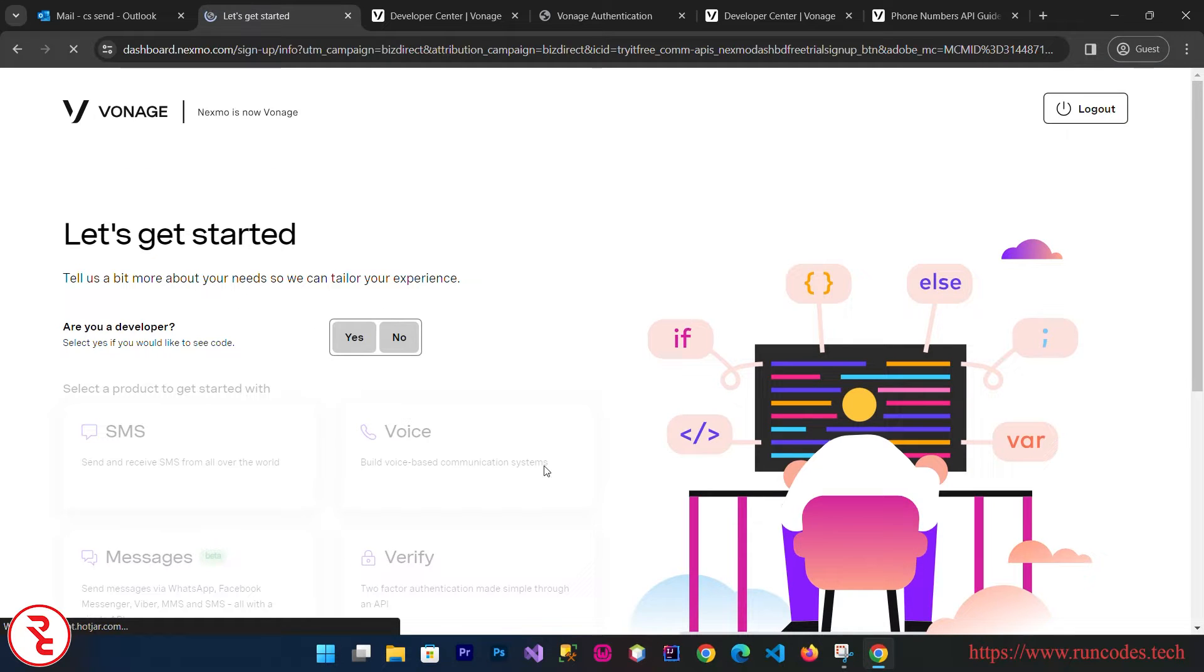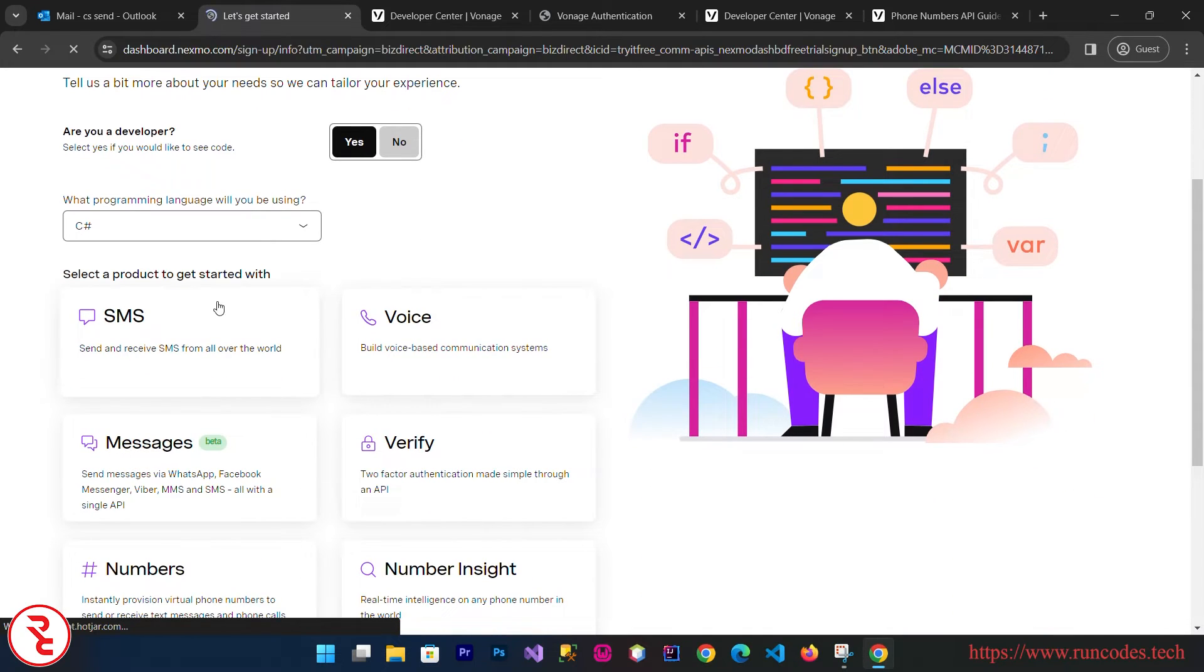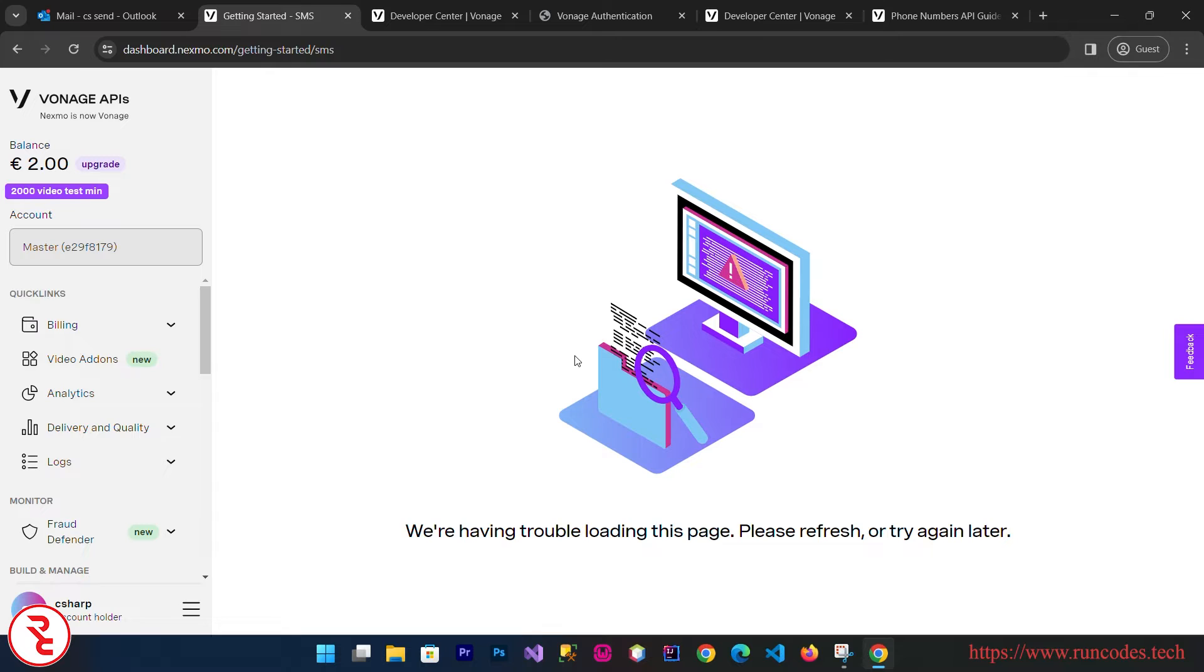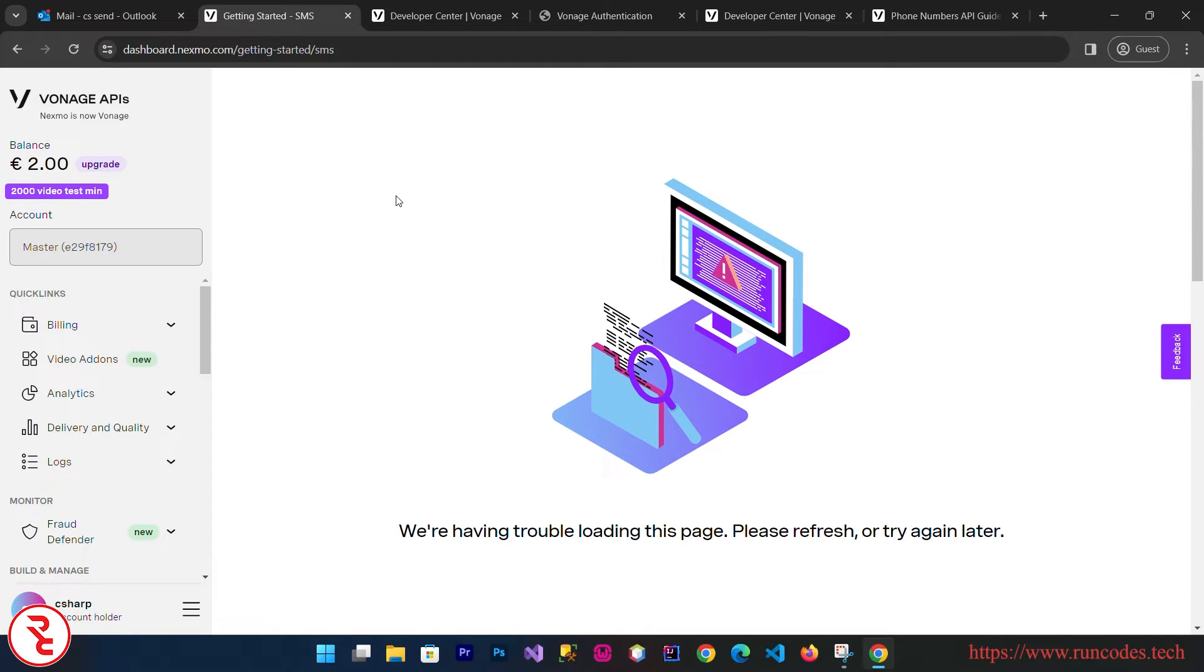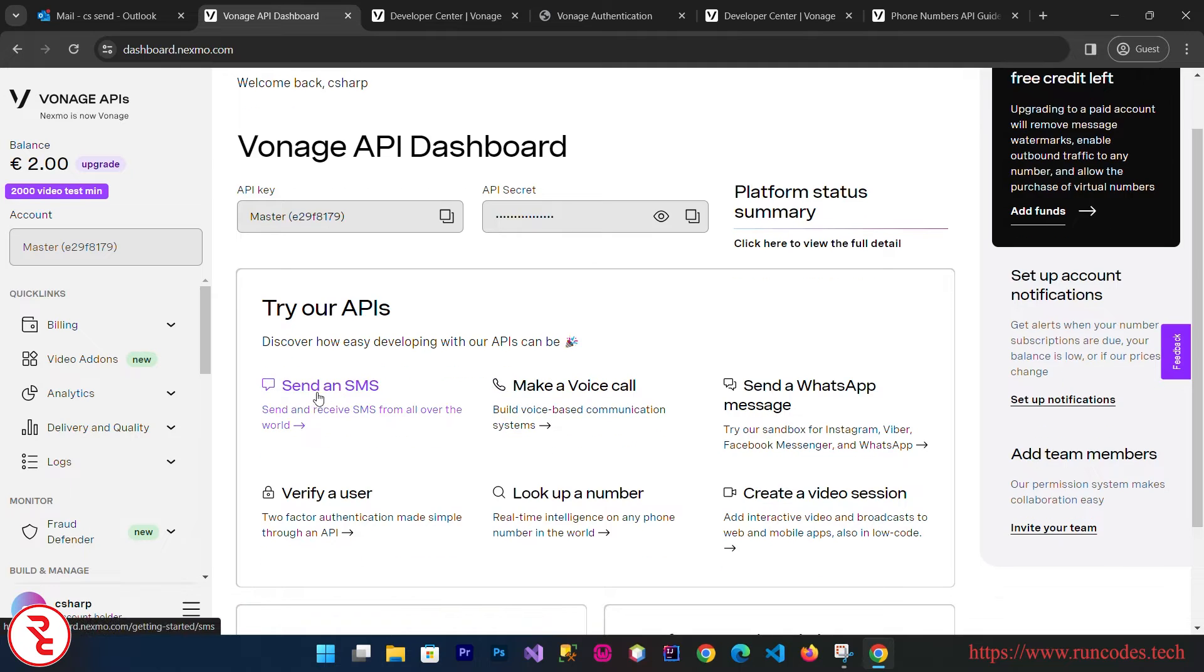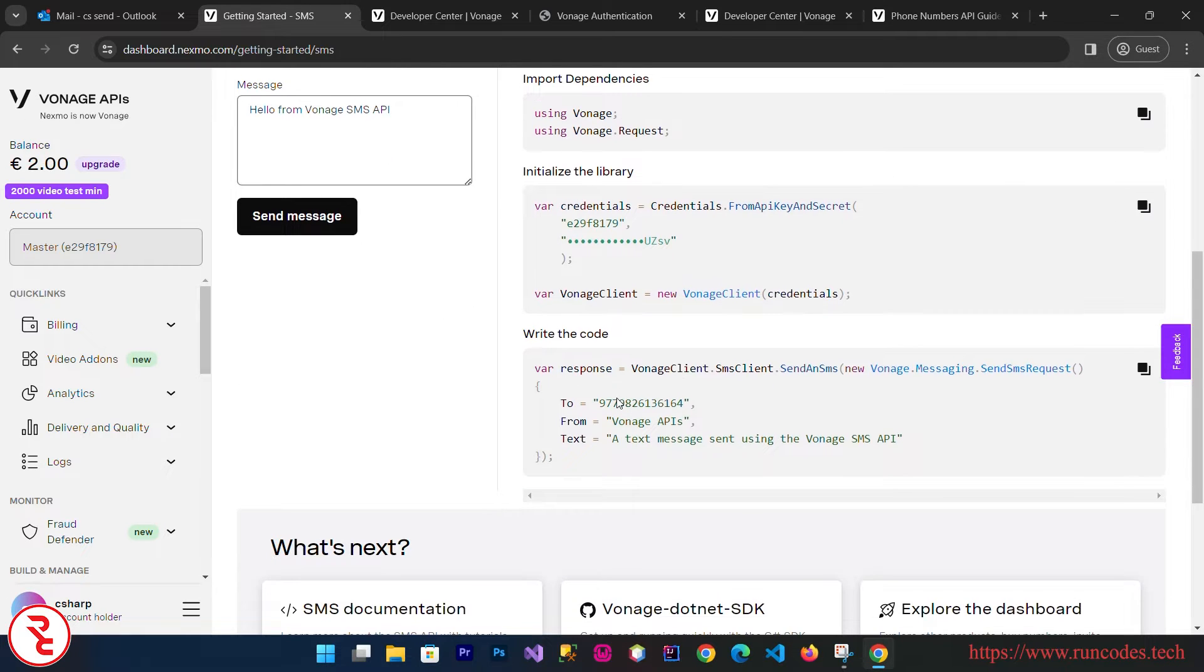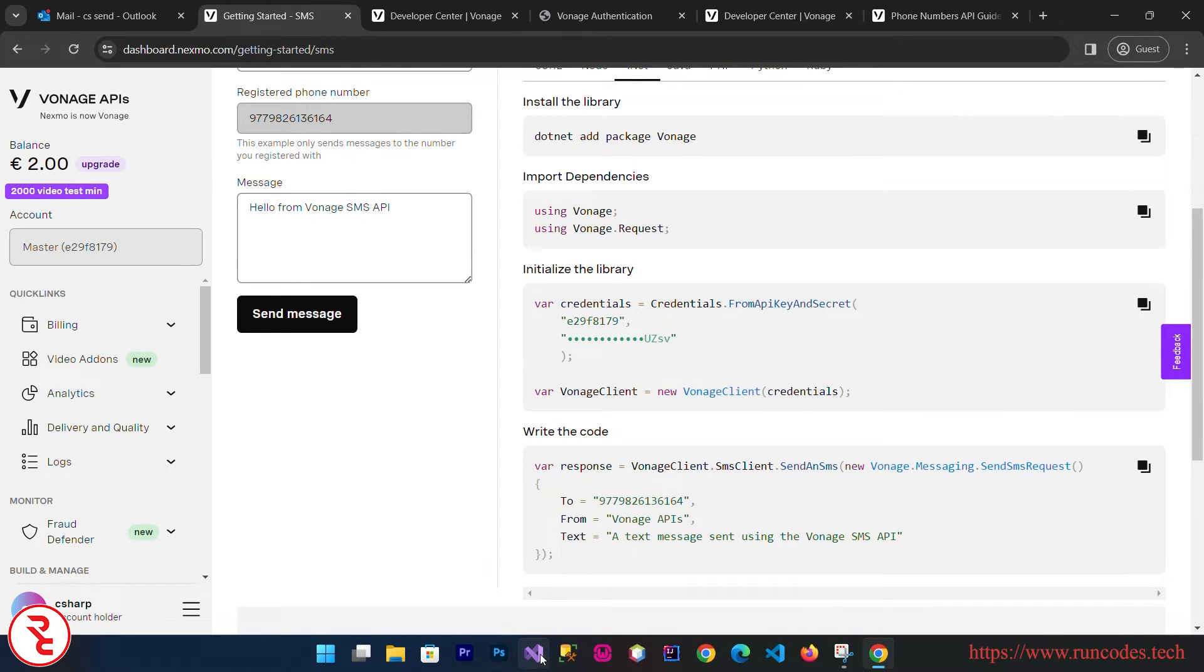Now here are your developer settings. Click SMS and then choose your language page and which product you're going to use. Vonage API will give you a two dollar free balance so that you can test your SMS feature in your project or application. You can send a couple of SMS using two euros. Here is your API key and secret key. Click on Send SMS and select .NET. Here is your API code.